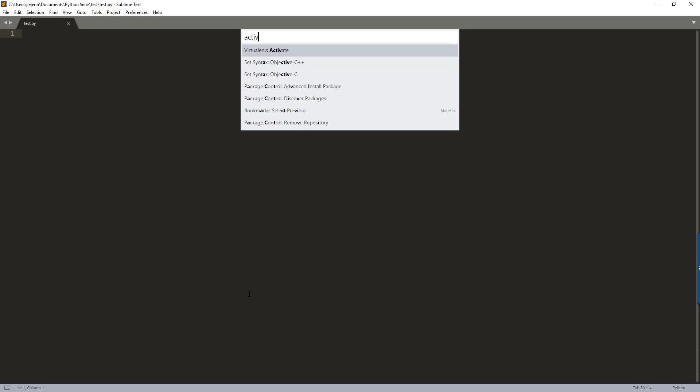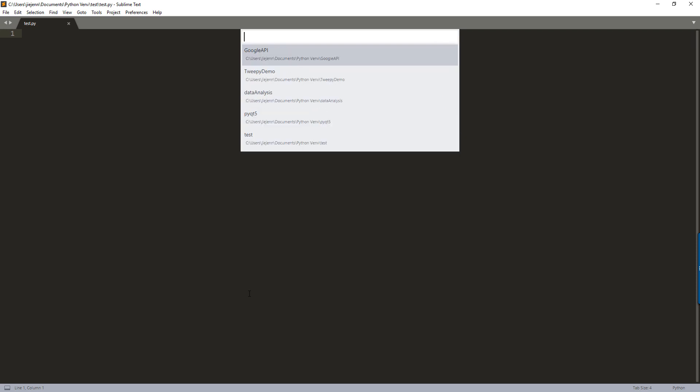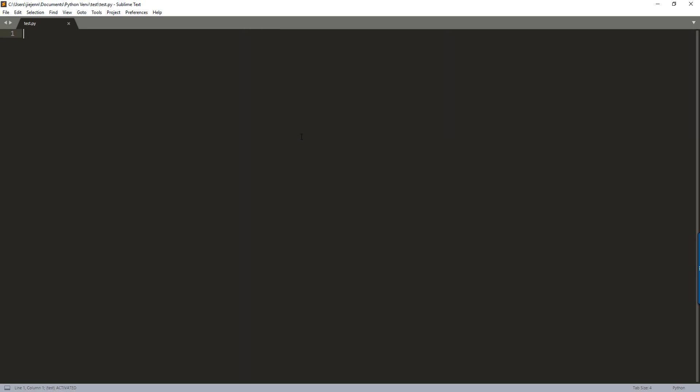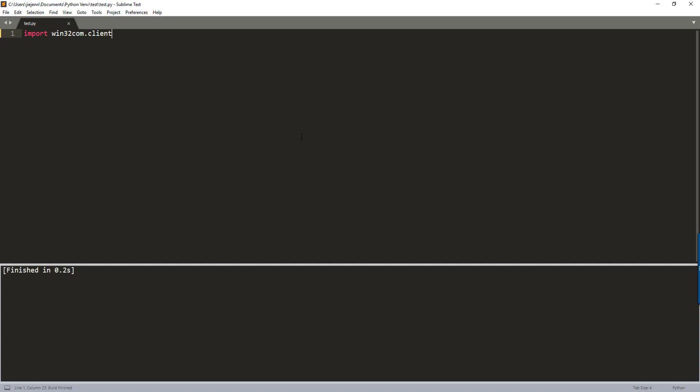And here I'm going to activate the environment. So test. Now, if I just do an import Win32CAM.client and if I just run the script, that should get executed successfully.